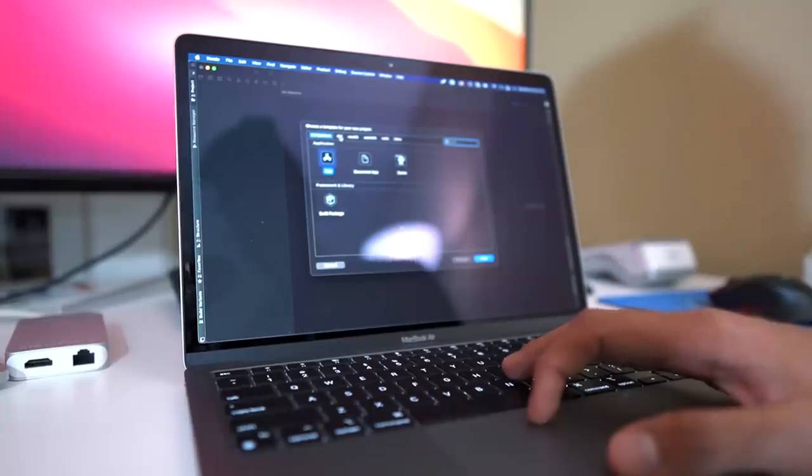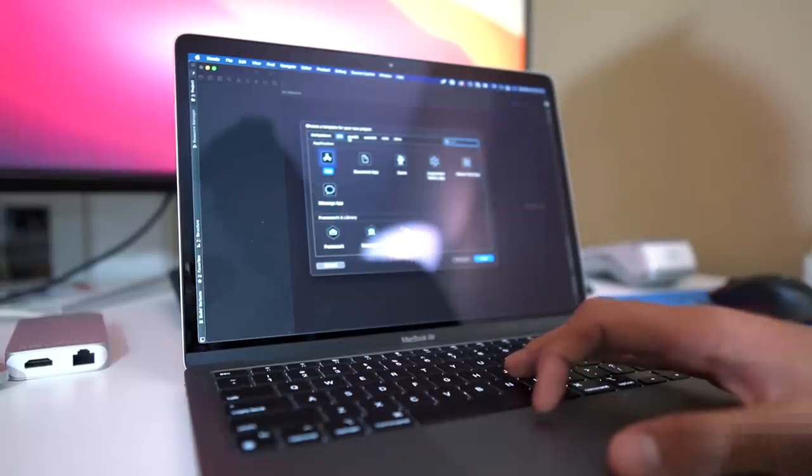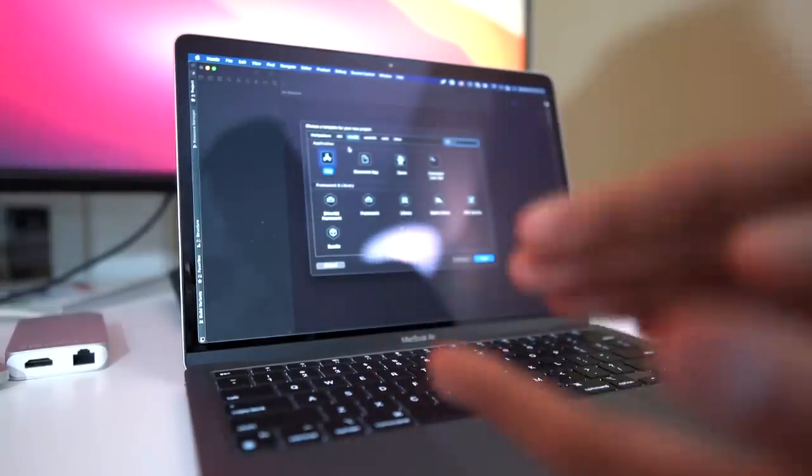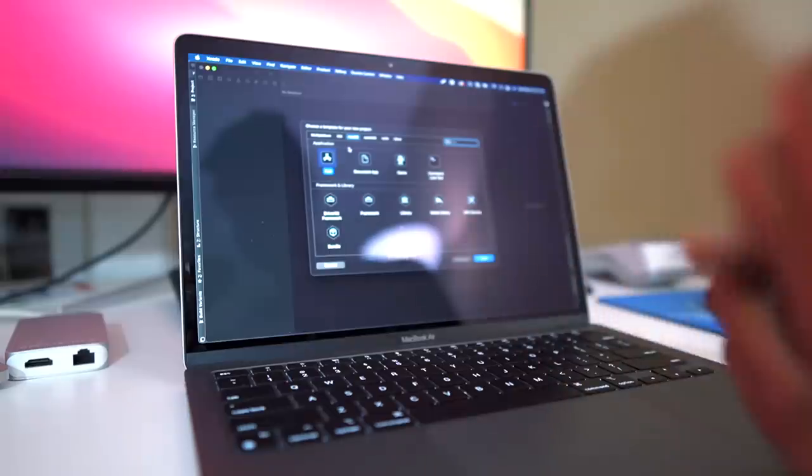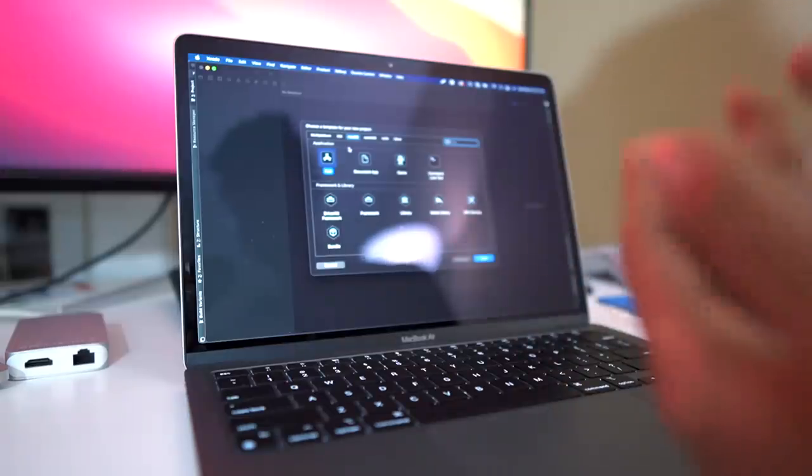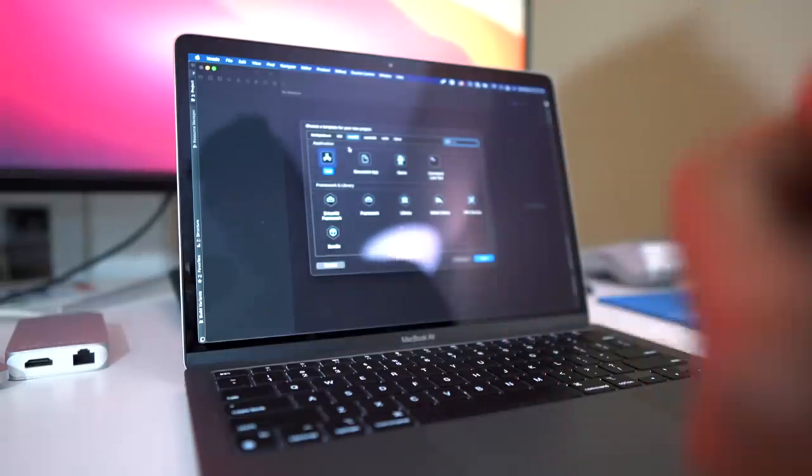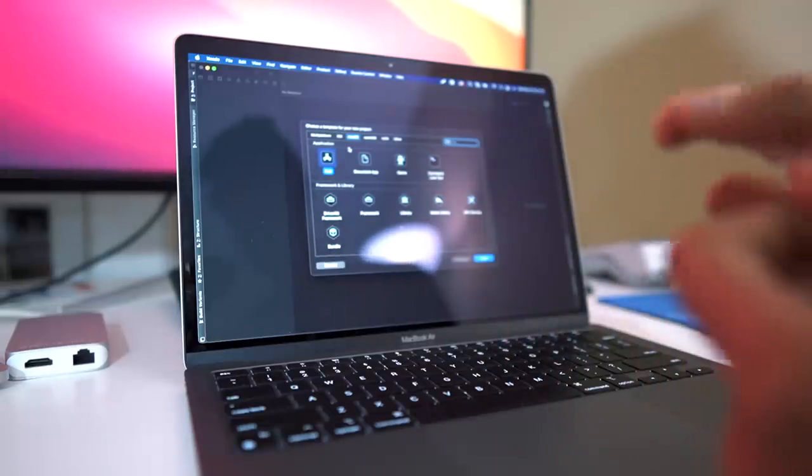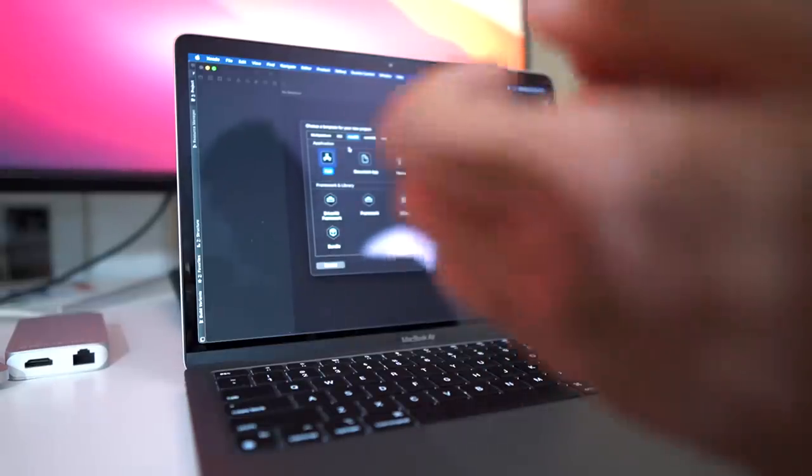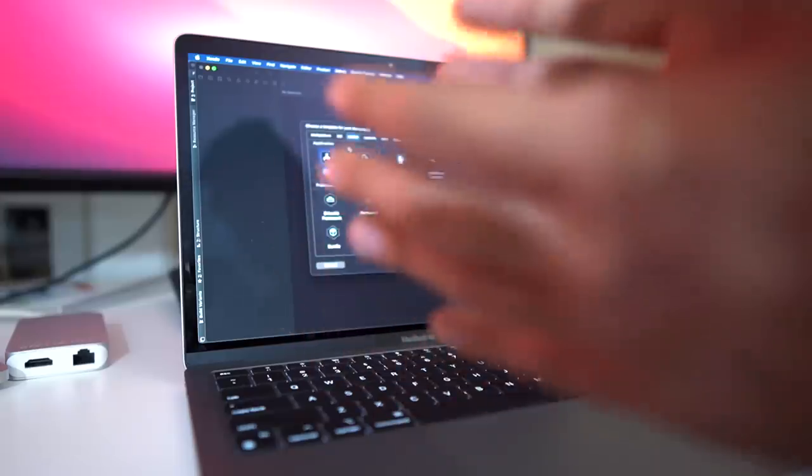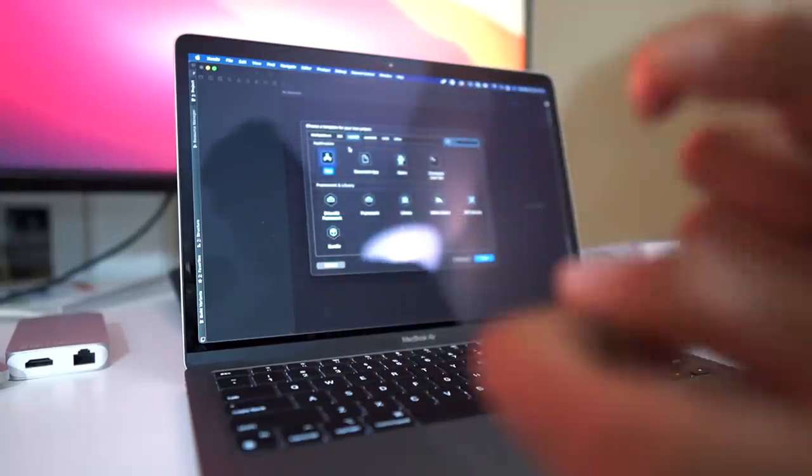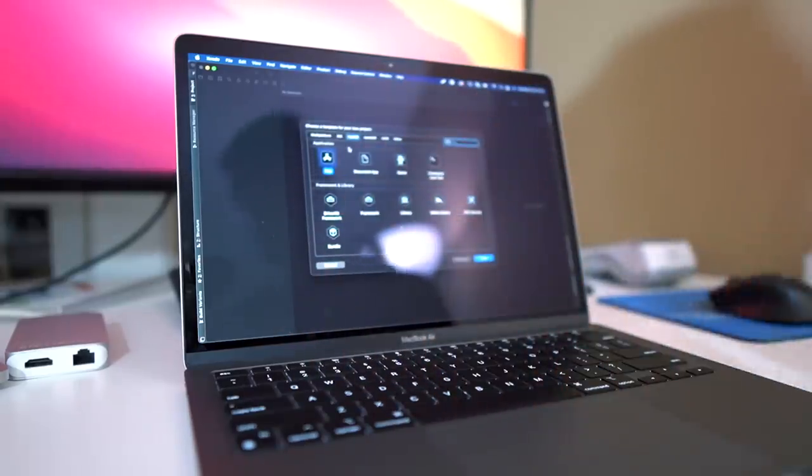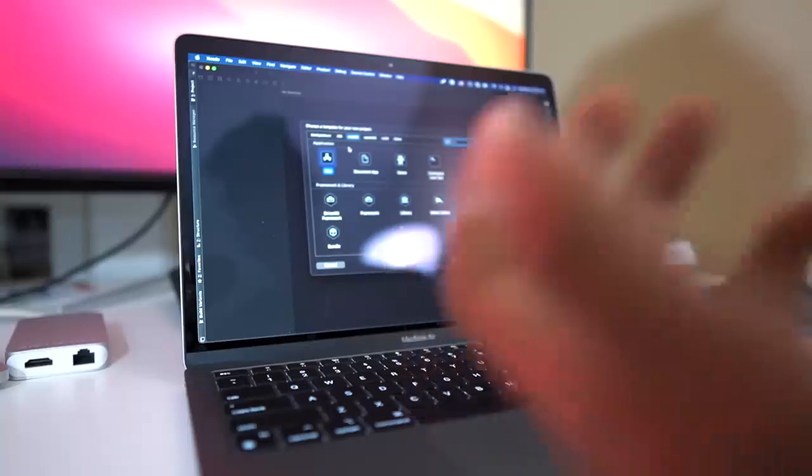And also they have decreased the share they will be taking from developers. So earlier, if you were making $1 on App Store, you would have to pay 30 cents to Apple. Now you will just be paying 15 cents if you are making less than $1 million from the App Store. So that's a great thing.